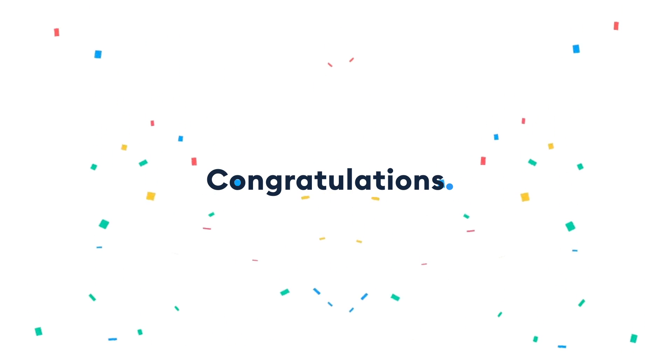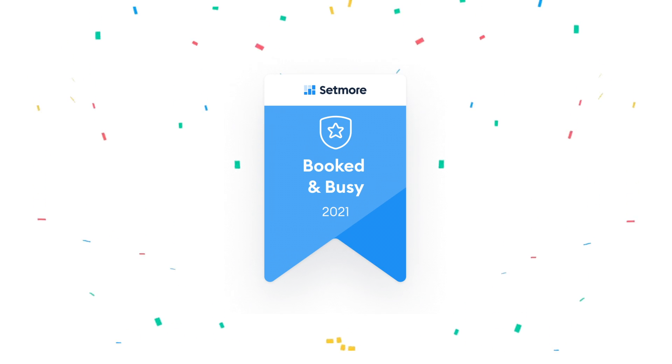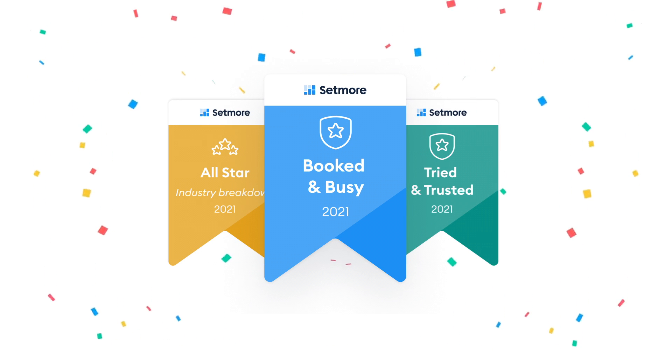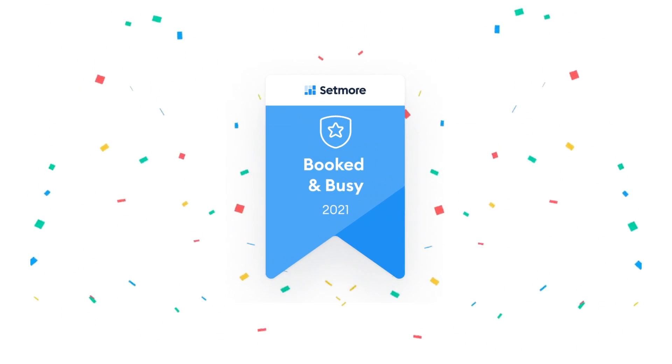Congratulations on winning a Setmore badge. Let's make sure the world sees it by adding it to your Weebly website.